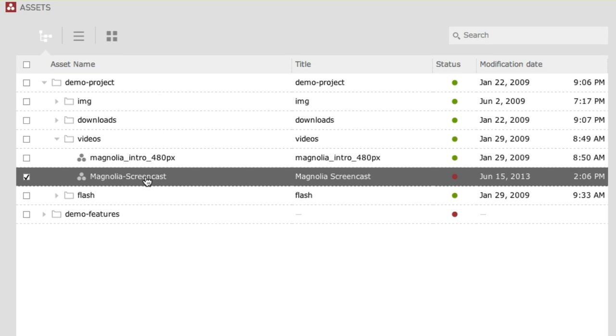Now, let's also add a poster image that will serve as a thumbnail on the page before the video is played. To do so, we simply repeat the steps from the video upload.